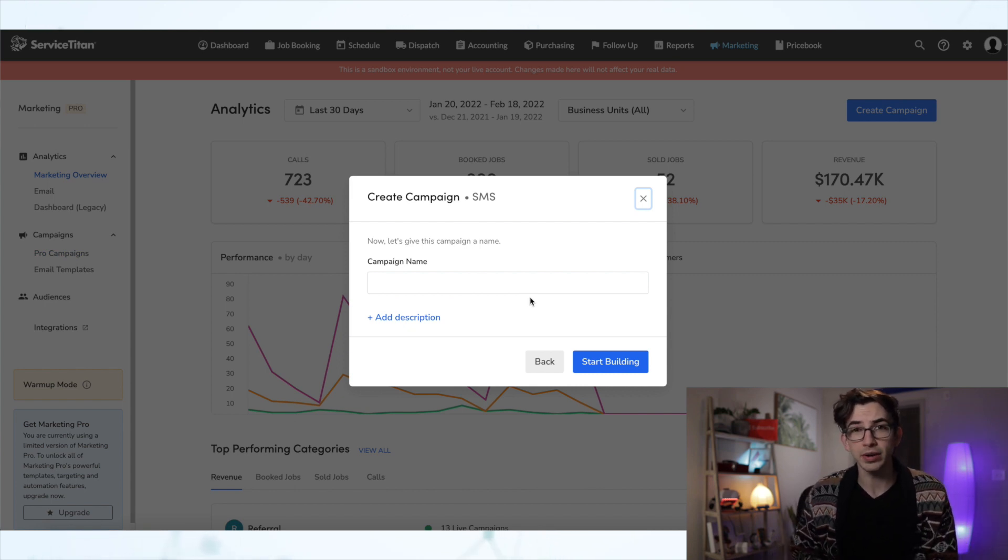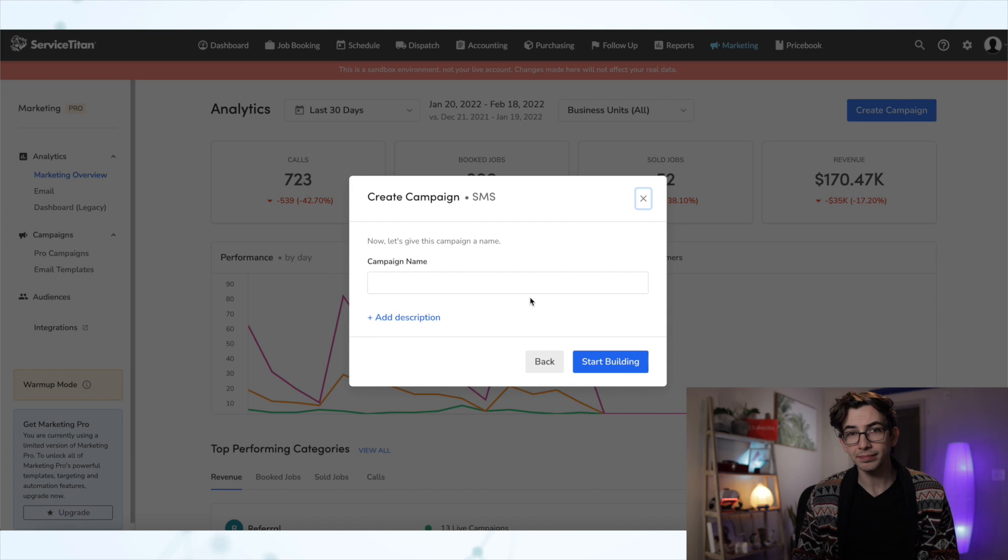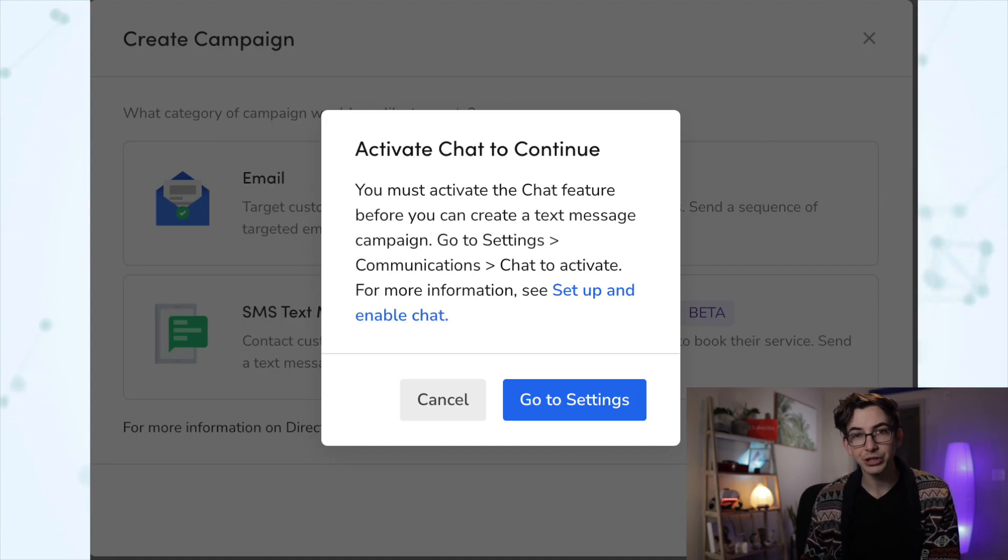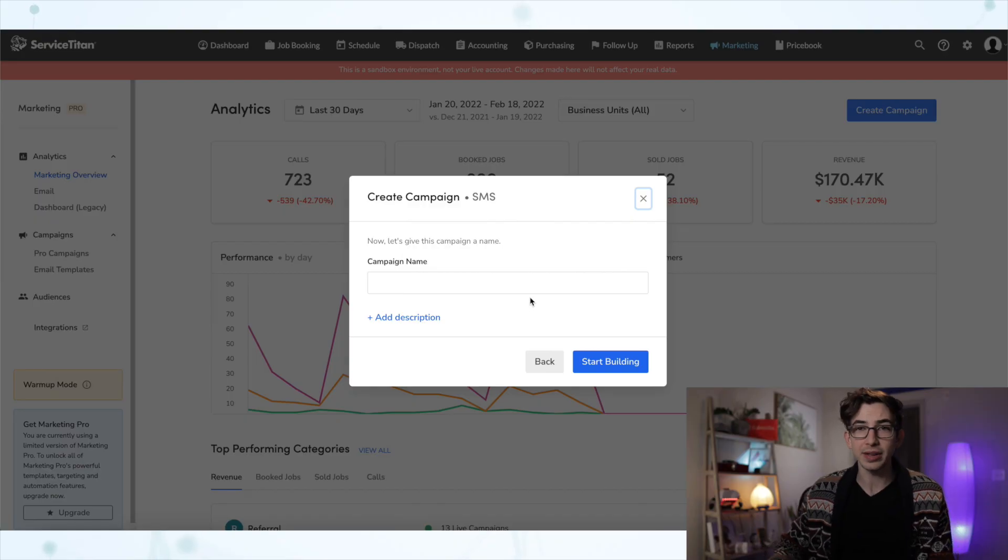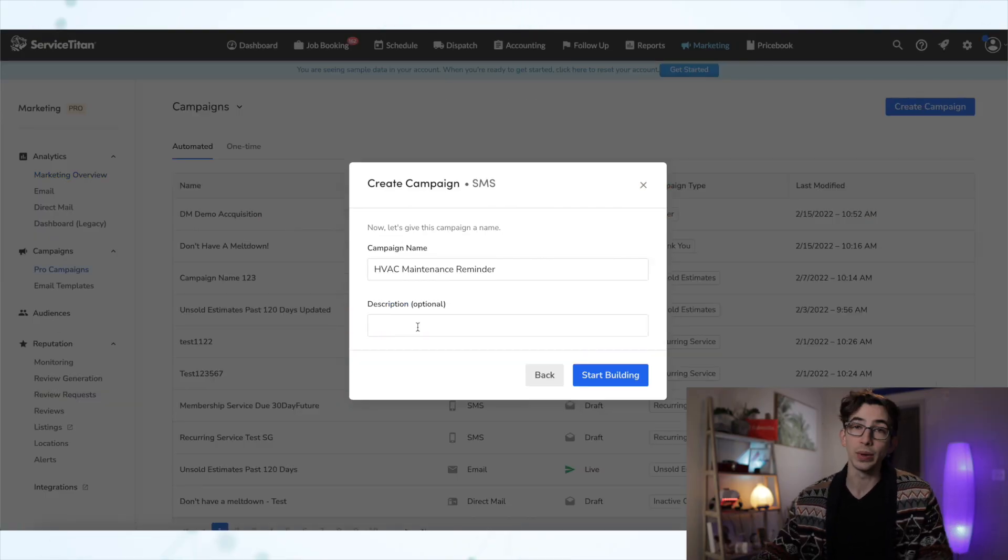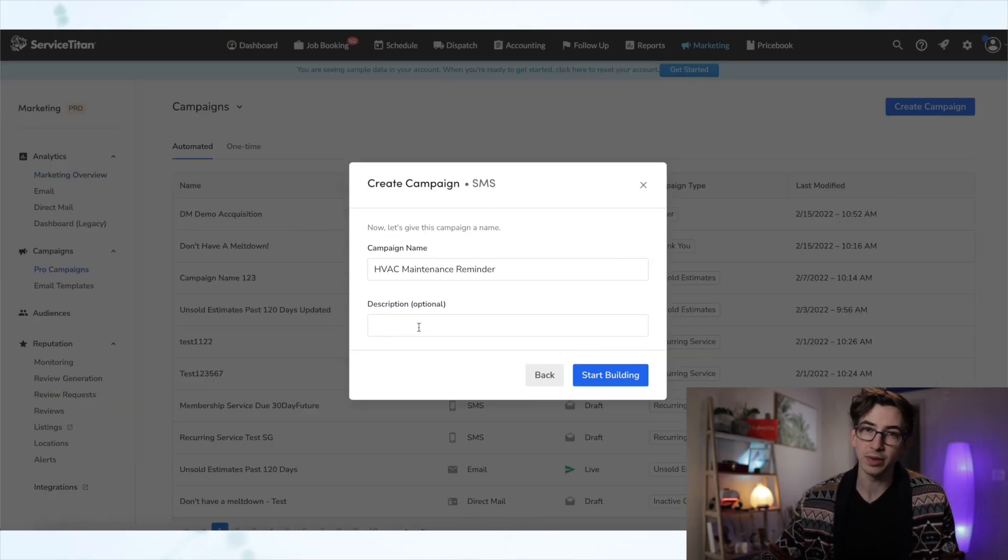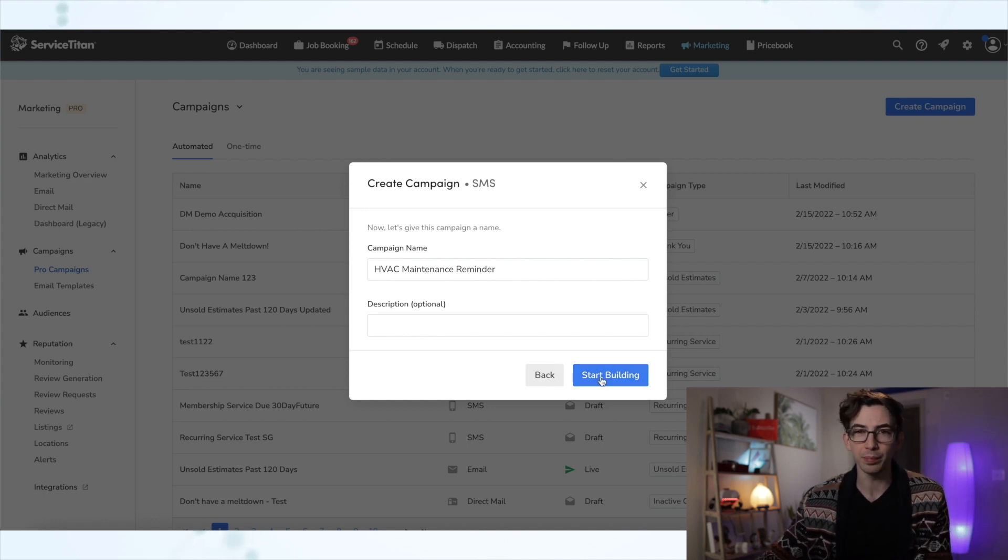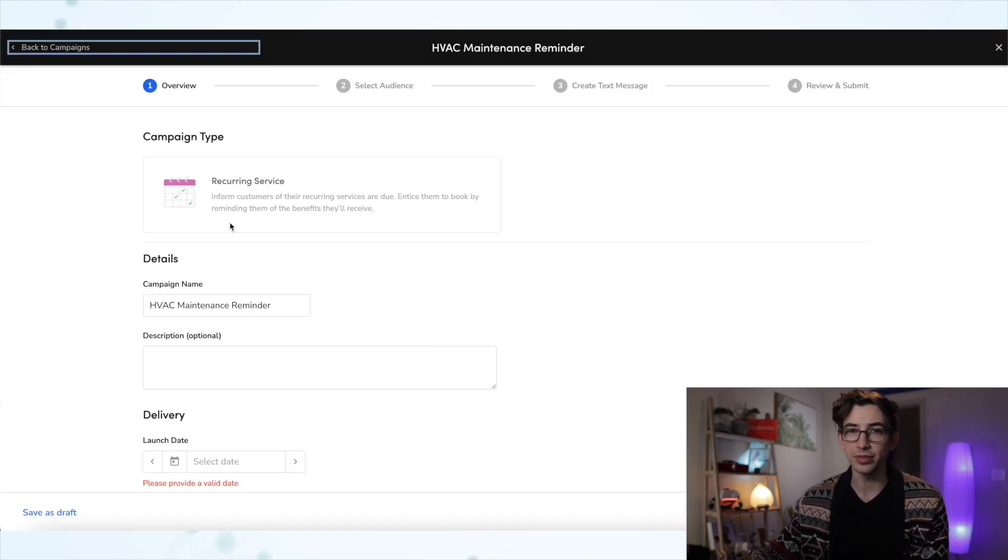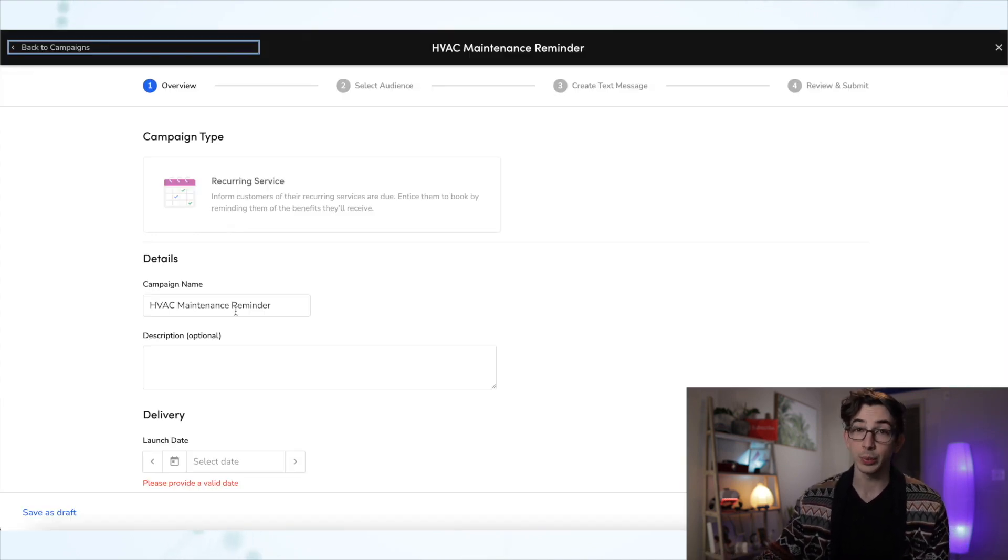And something real quick to note here before we jump in, you do have to have the chat feature enabled in order to use this feature. So hopefully you already have the chat feature enabled. If not, what are you doing? But yeah, you will have to have that on in order to use this. And from here, we will name our campaign. We can add a description if we want to. That part is optional. And then we will hit Start Building. And that will launch us into this screen.